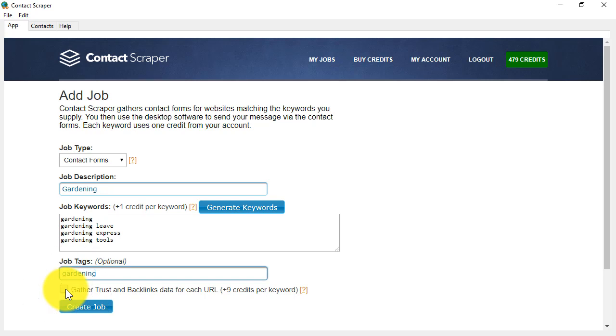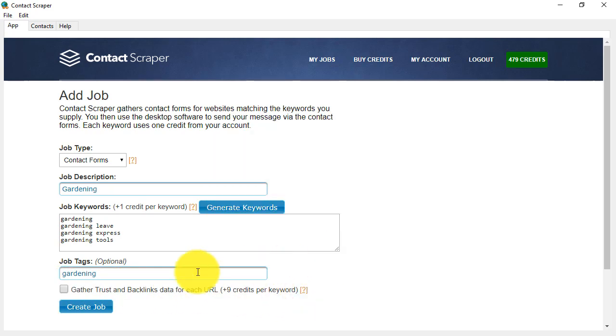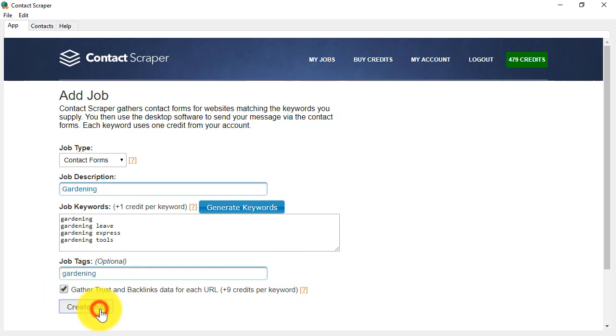If you click this box, then you will get trust and backlinks data for each of the websites that are identified. Again, we have information here. This is particularly useful if you only want to contact the best quality sites. Click on Create Job.